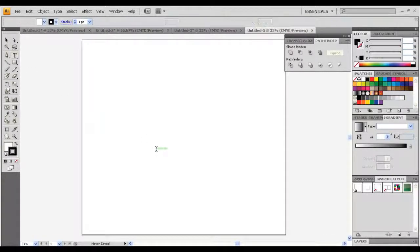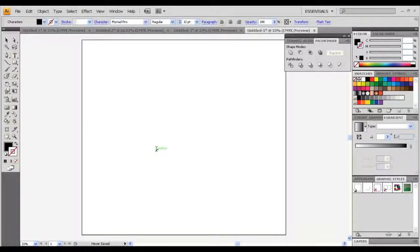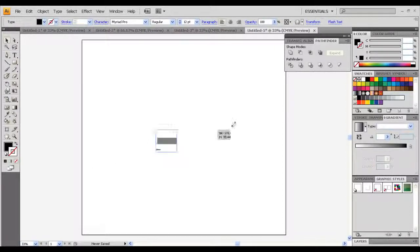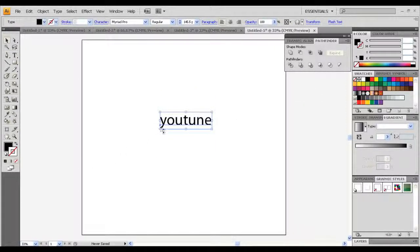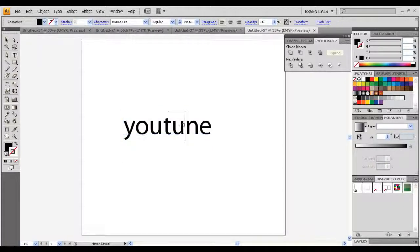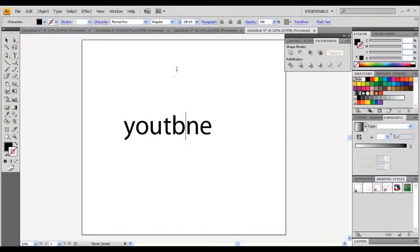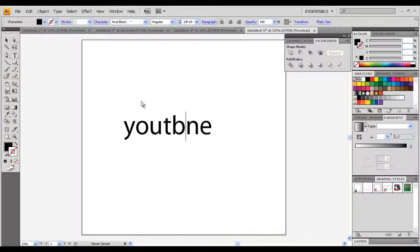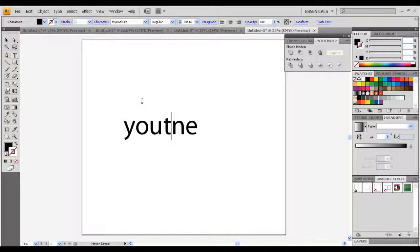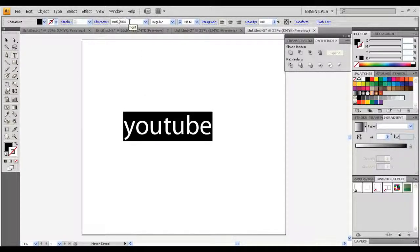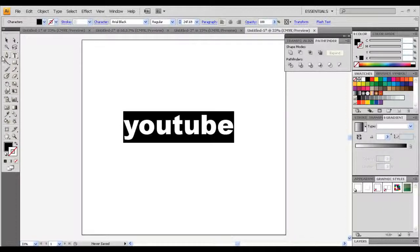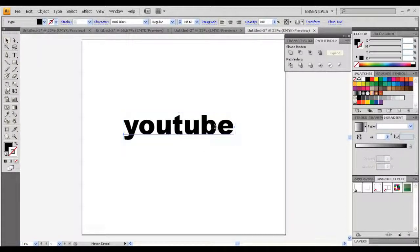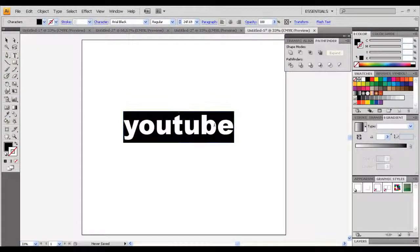Just going to make it big, what's this, YouTube. I'm just going to make it Arial Black, uppercase.